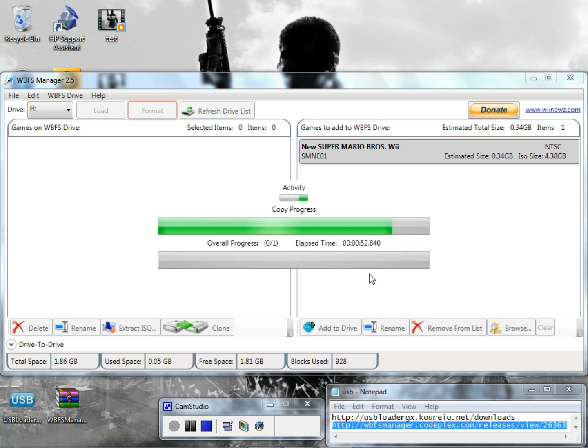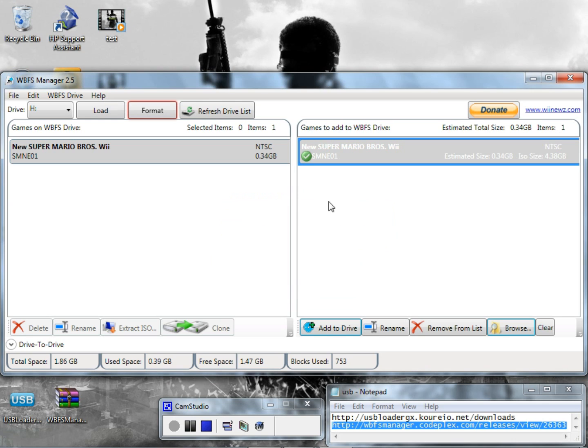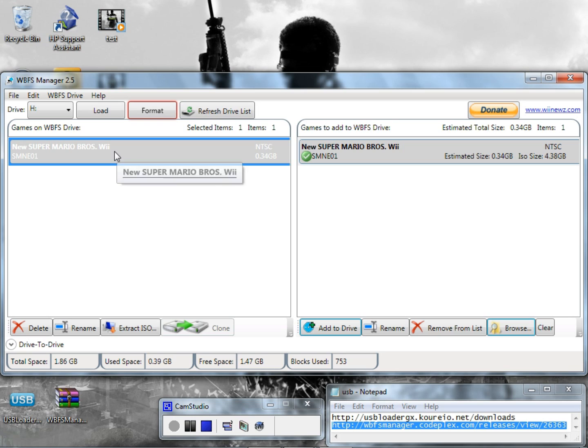You see it's running pretty quick. Yeah it is taking about a minute 55 seconds right now but this is a pretty small game right here, it's only 0.34 gigabytes. And it is complete and as you can see we have it right there. Now you're ready to place your SD card back into your Wii and you're also your hard drive into your Wii, and soon as you load up the USB Loader this game right here should pop up.